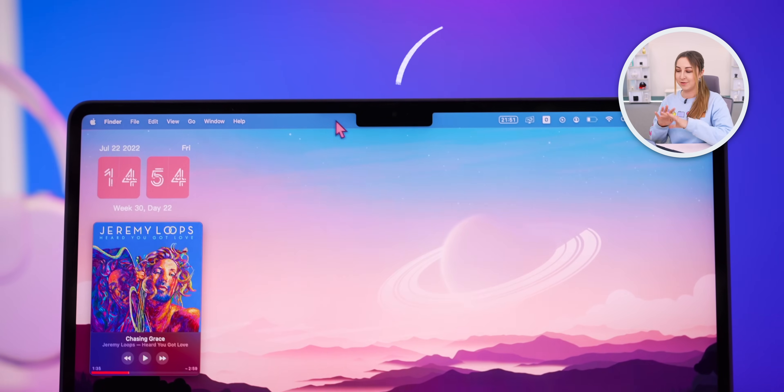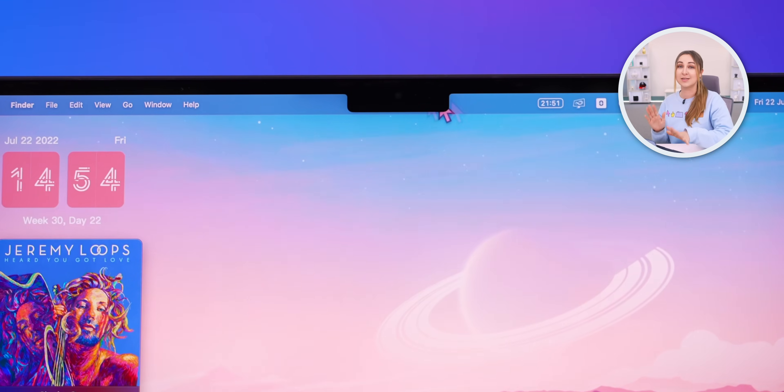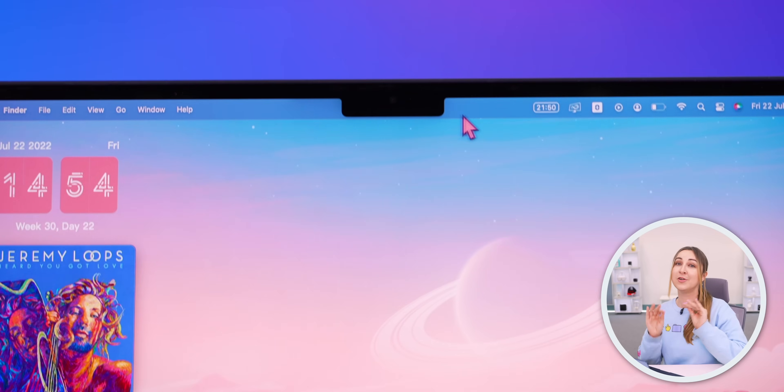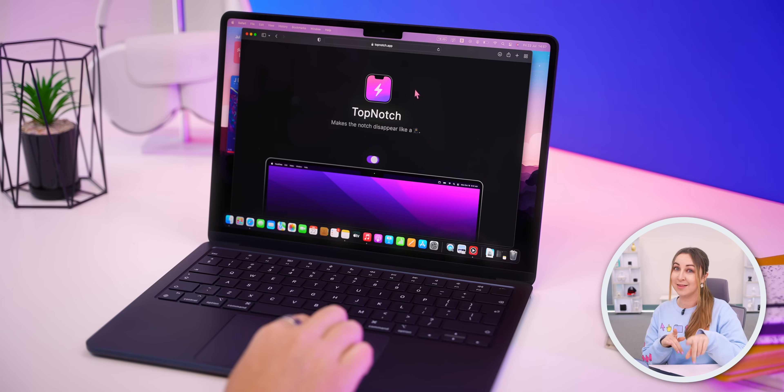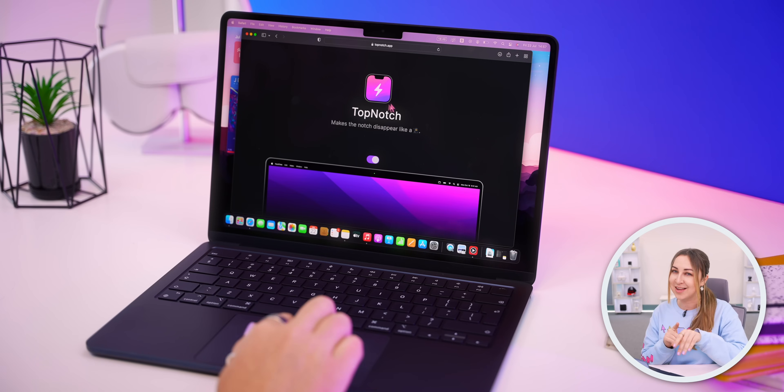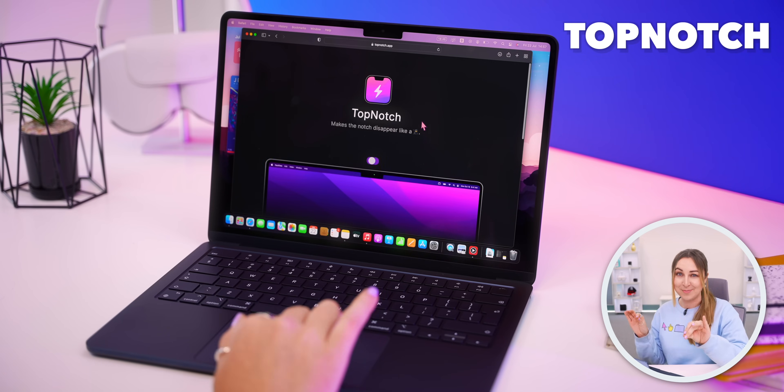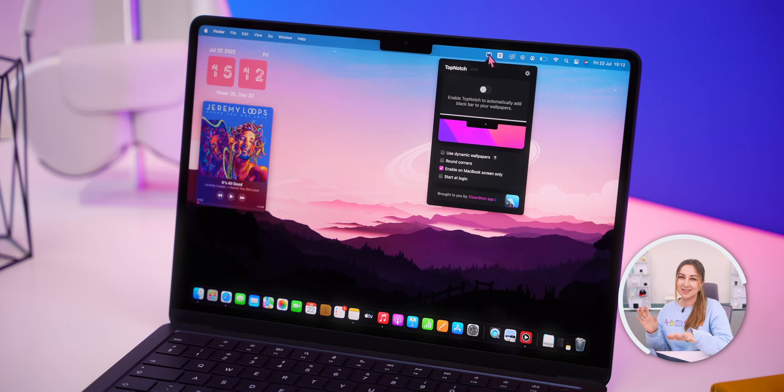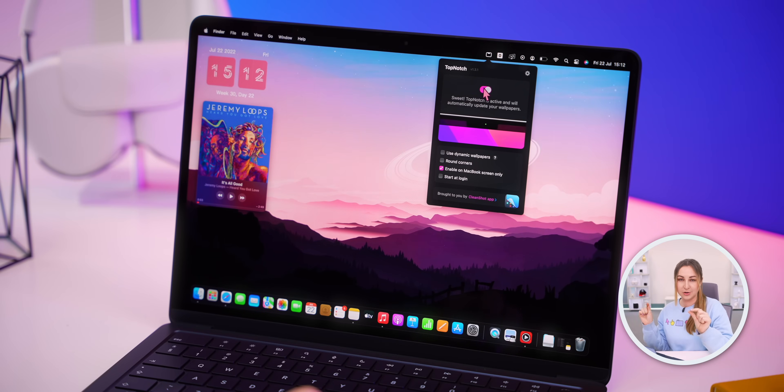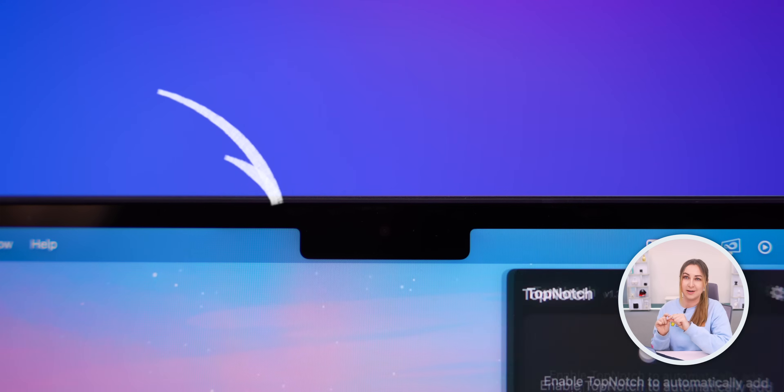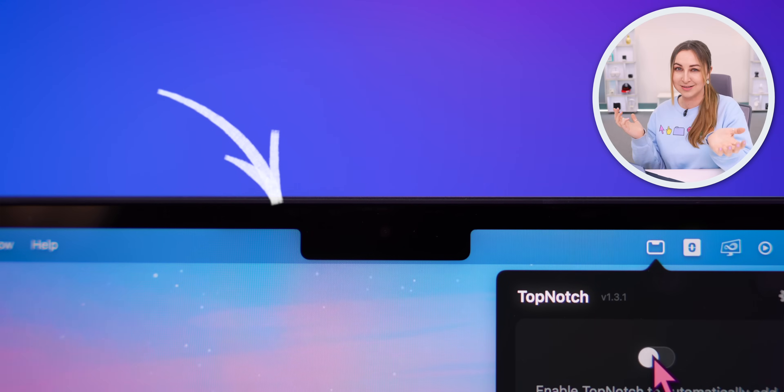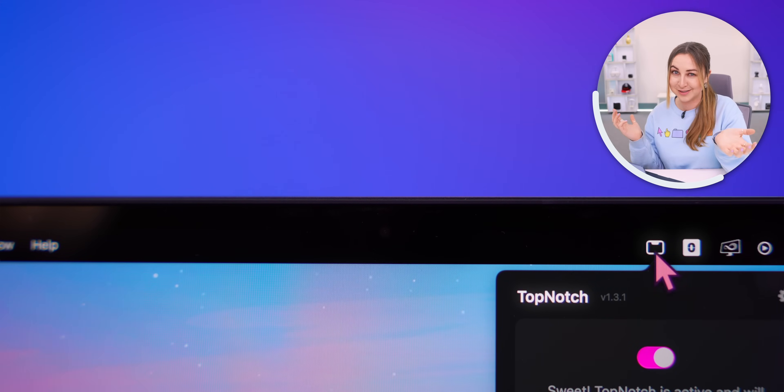So the Apple notch is now also a part of the Air M2 design. But if you're not a fan of it then you can get this Top Notch app. All it does is just blends that menu color to the notch and just like that makes it vanish.